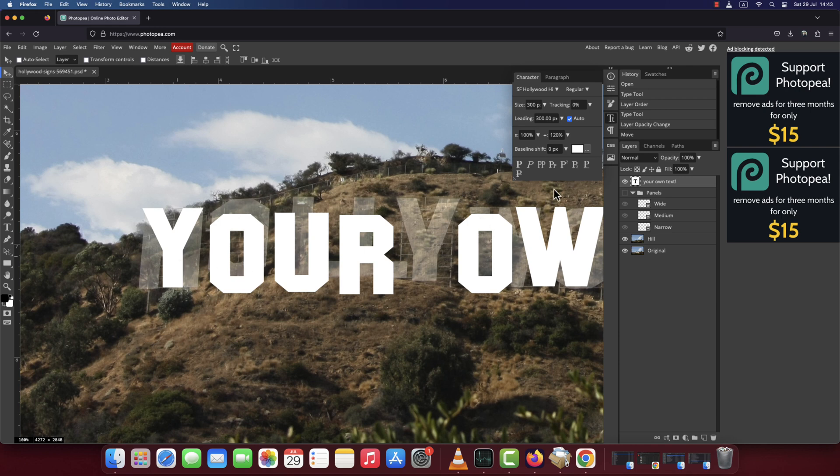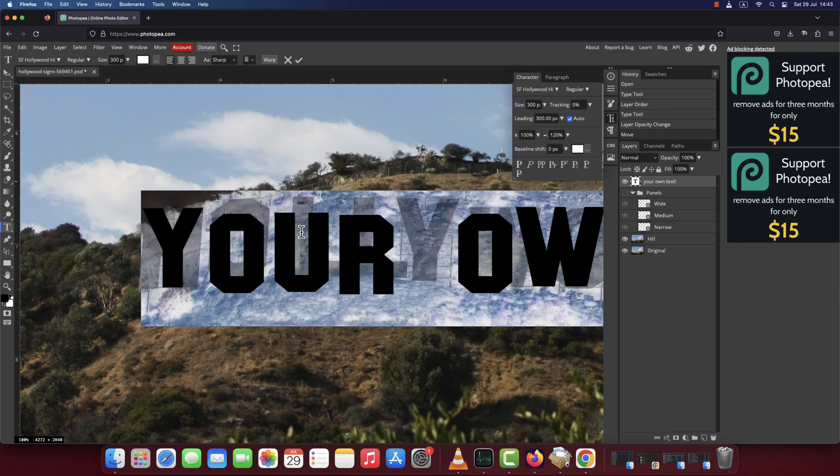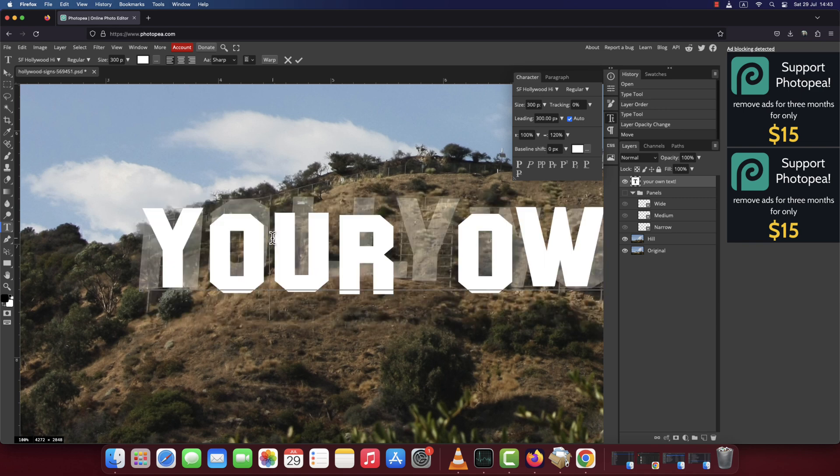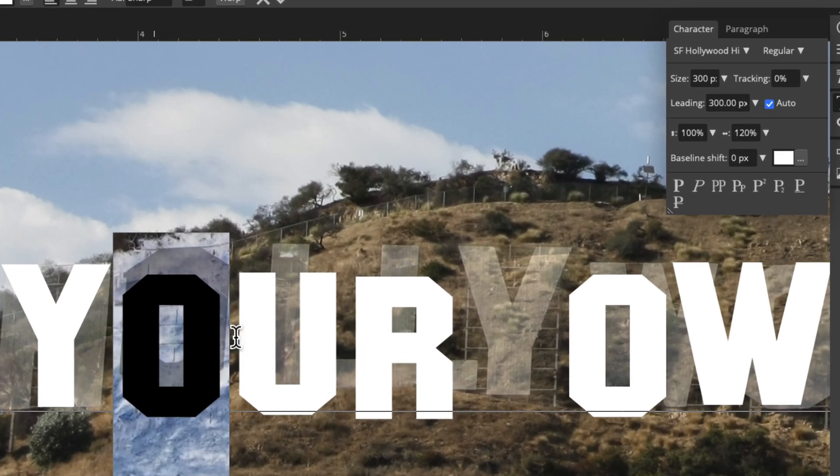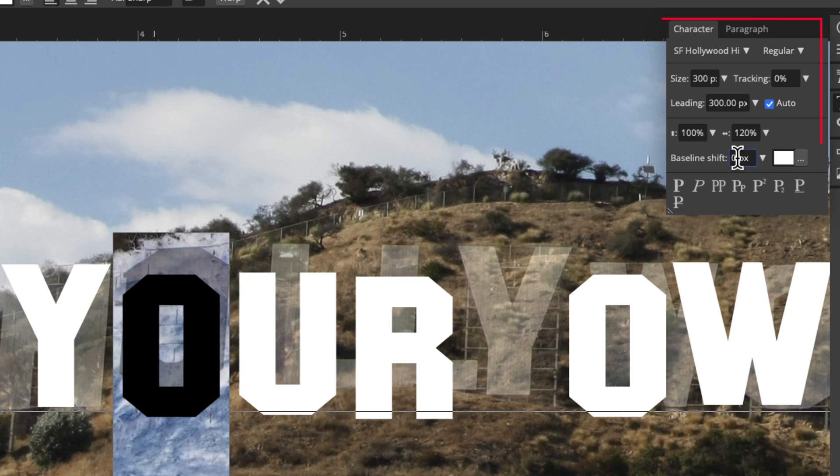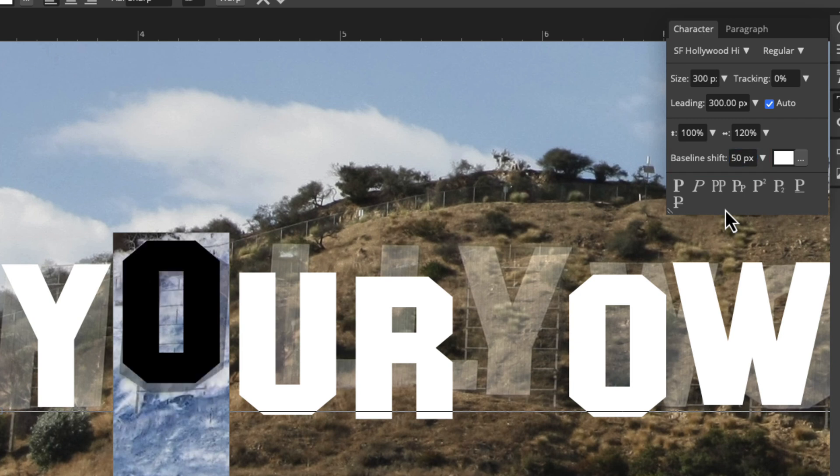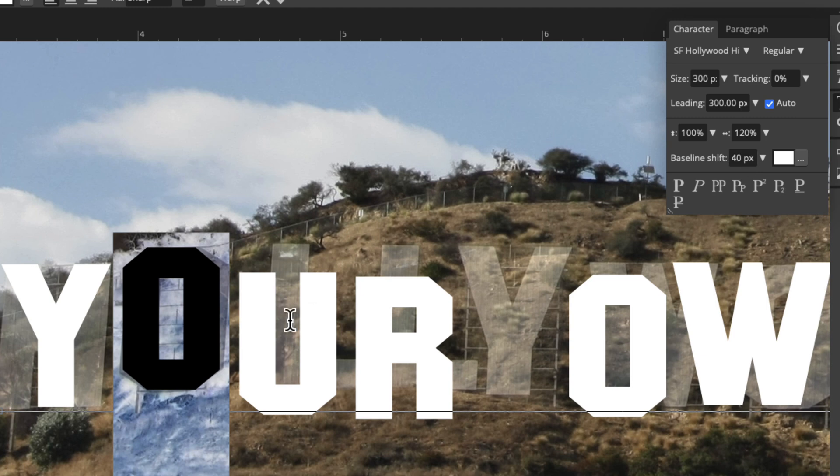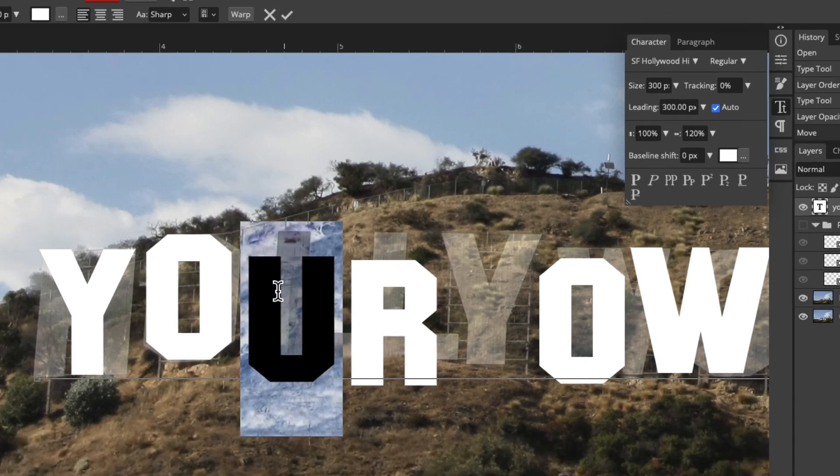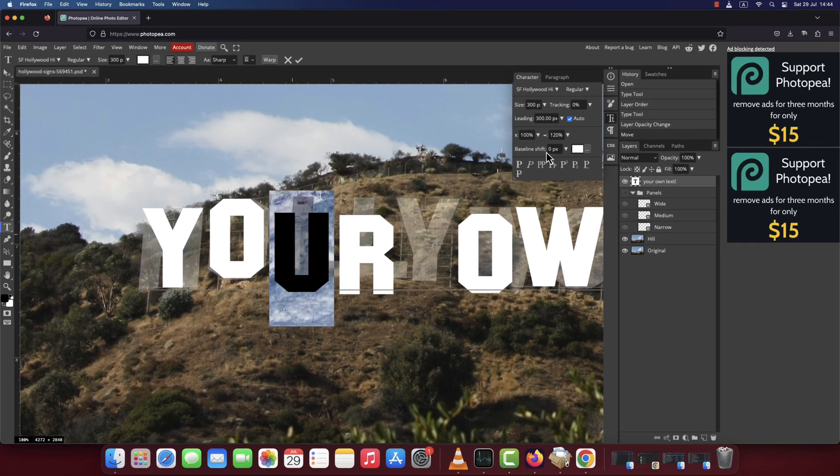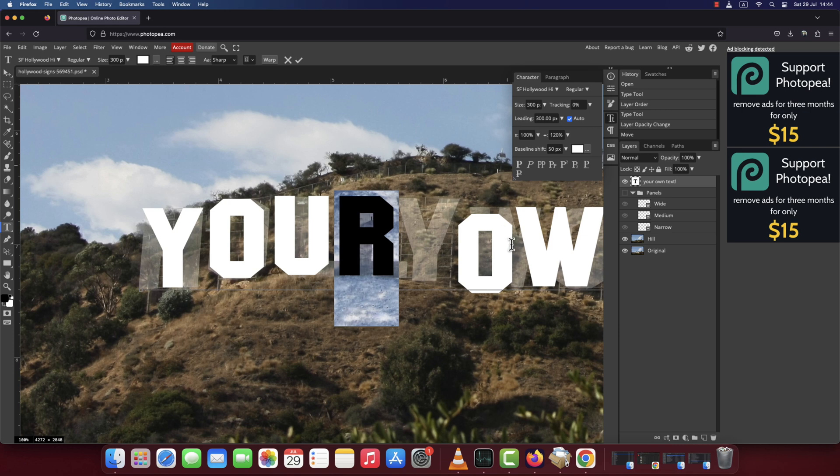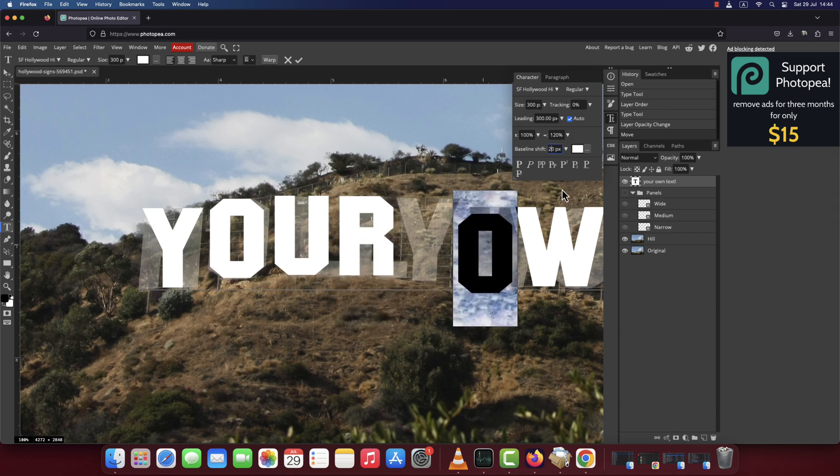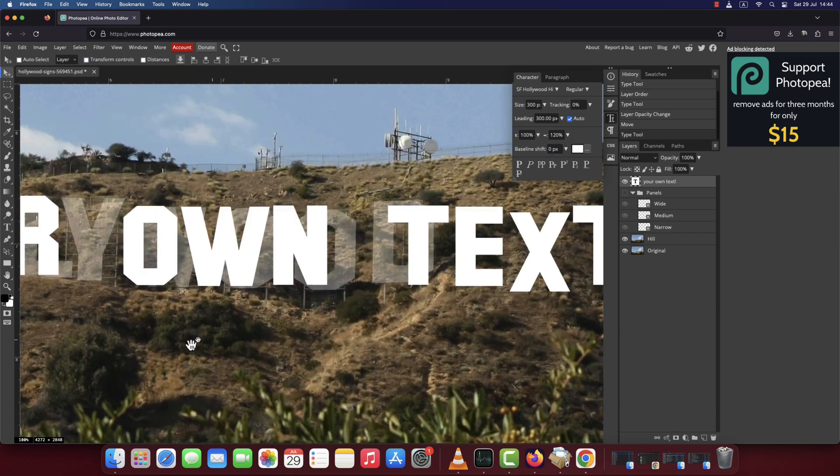Next, we're going to make all the other letters aligned with those of the original Hollywood sign. Double click the text layer to highlight all your text. To raise or lower a character, drag your cursor over that character and in the character window, in the baseline shift field, enter a positive value if you need to move the letter up or a negative value to move it down until the bottom of each letter is aligned with the Hollywood character behind it. Do this for each character you want to raise or lower.